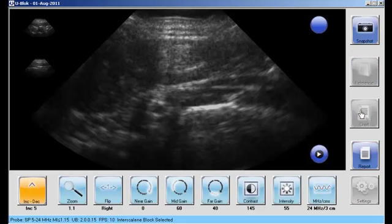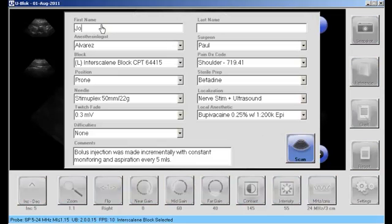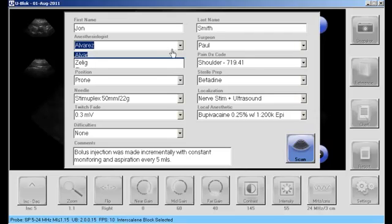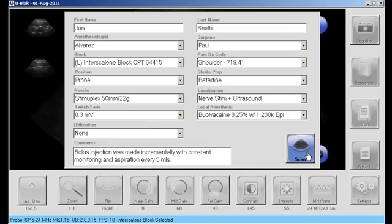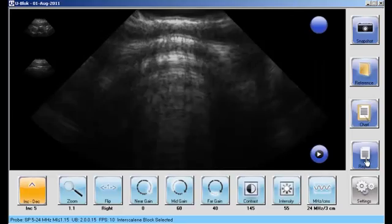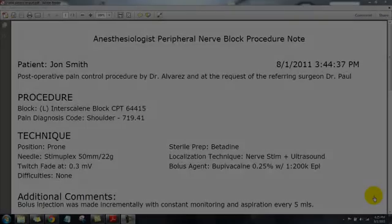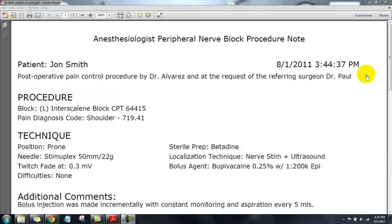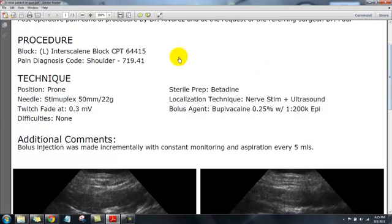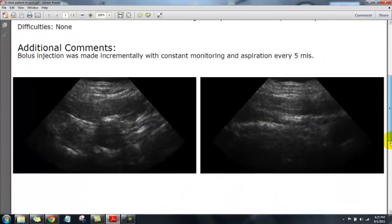In order to create a report, push the chart button and using the tablet keyboard, you can type in the patient's name. There are pull-down menus to select all the different variables such as anesthesiologist, patient position, type of block, etc. When you're through, push the scan button and then the report button. The system will create a PDF report with all the information you've input, including up to the two images you've selected. You can then print that out, send it to your EMR, or just save it electronically.